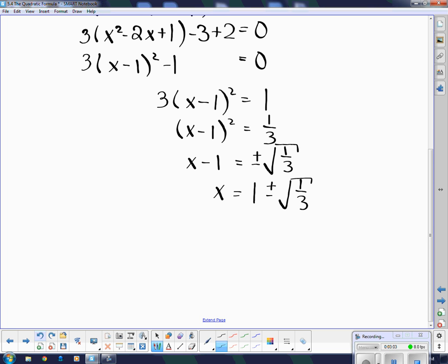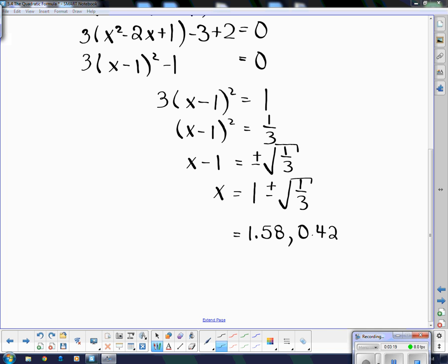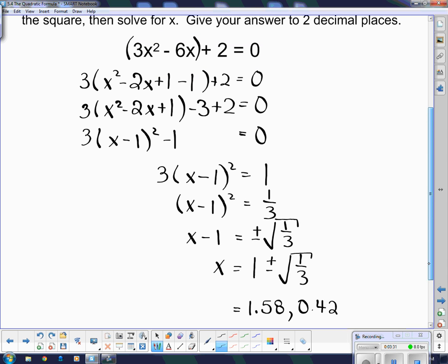Now that's the exact answer. I can get an approximate answer by typing that into my calculator. All you have to do is press in 1 plus the square root of 1 divided by 3, or 1 minus the square root of 1 divided by 3. Our answer is 1.58 or 0.42. You should try punching that into your calculator. It's actually fairly easy to rearrange and get x by itself as long as you have the square completed — then you just reverse order of operations, the same way we solved for the x-intercepts in the last unit.